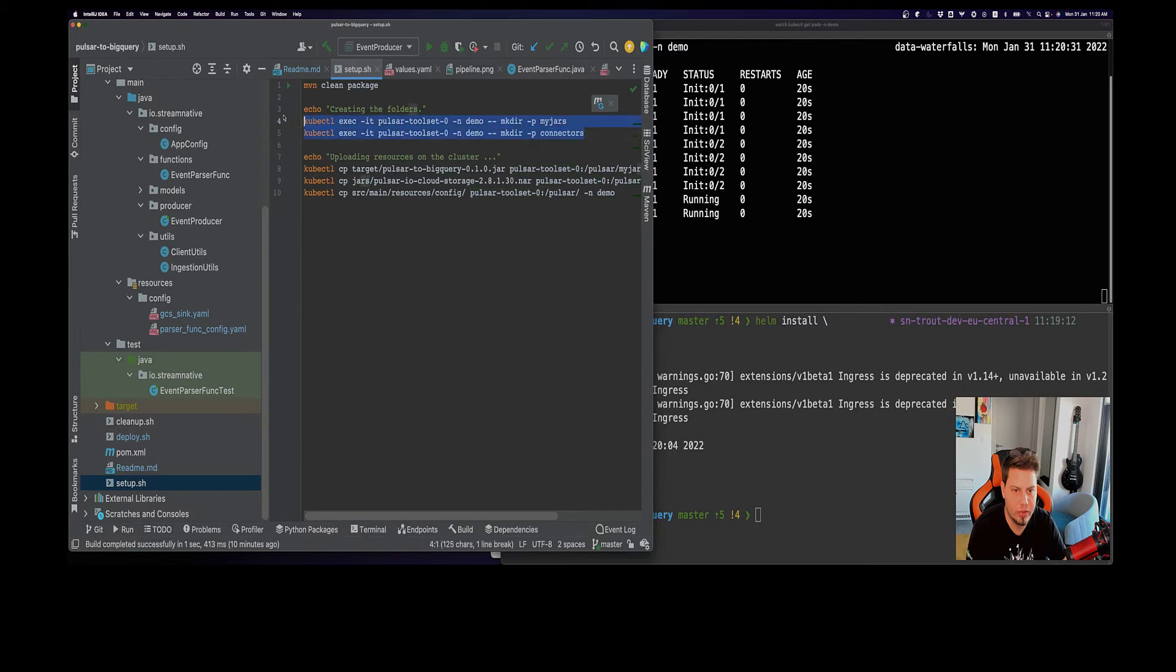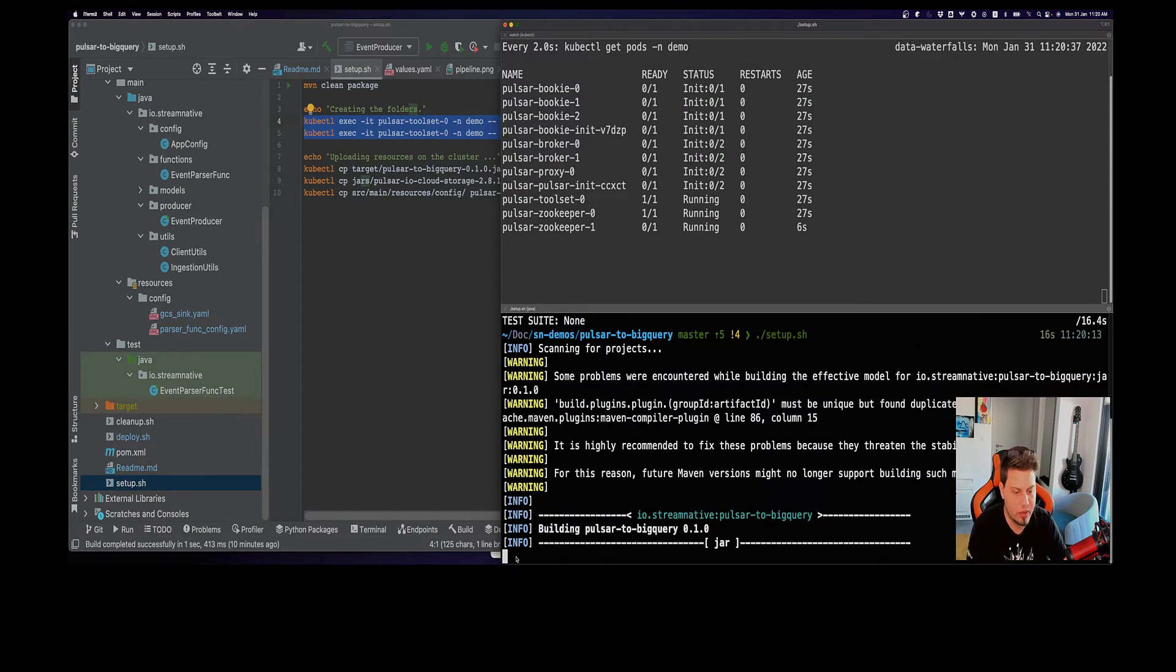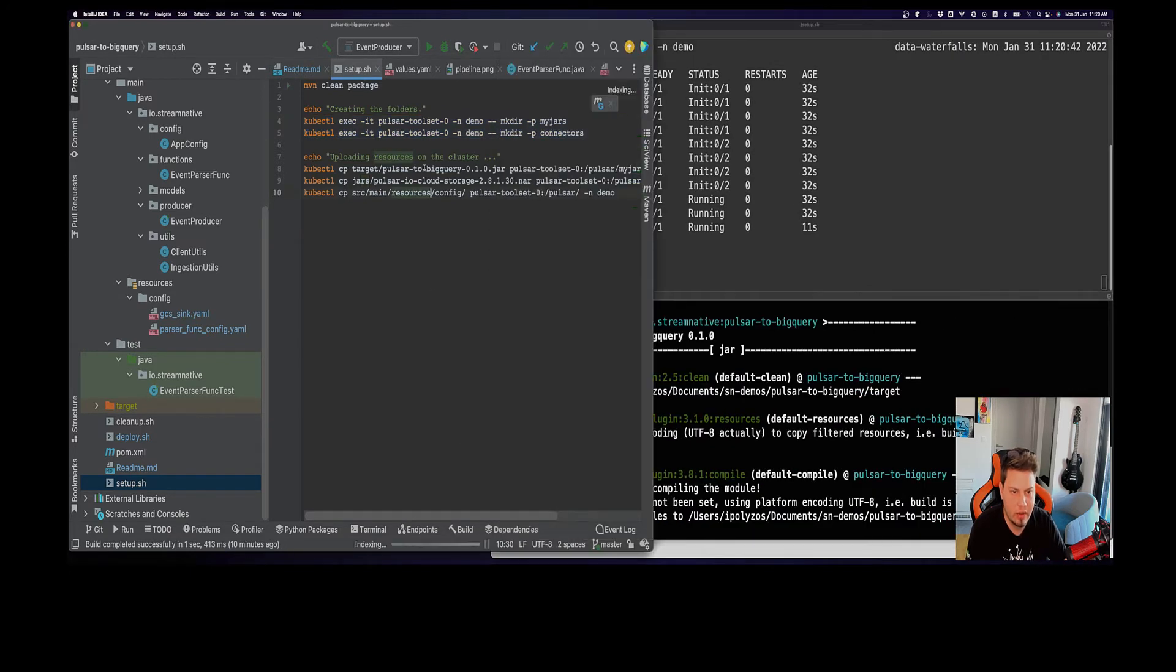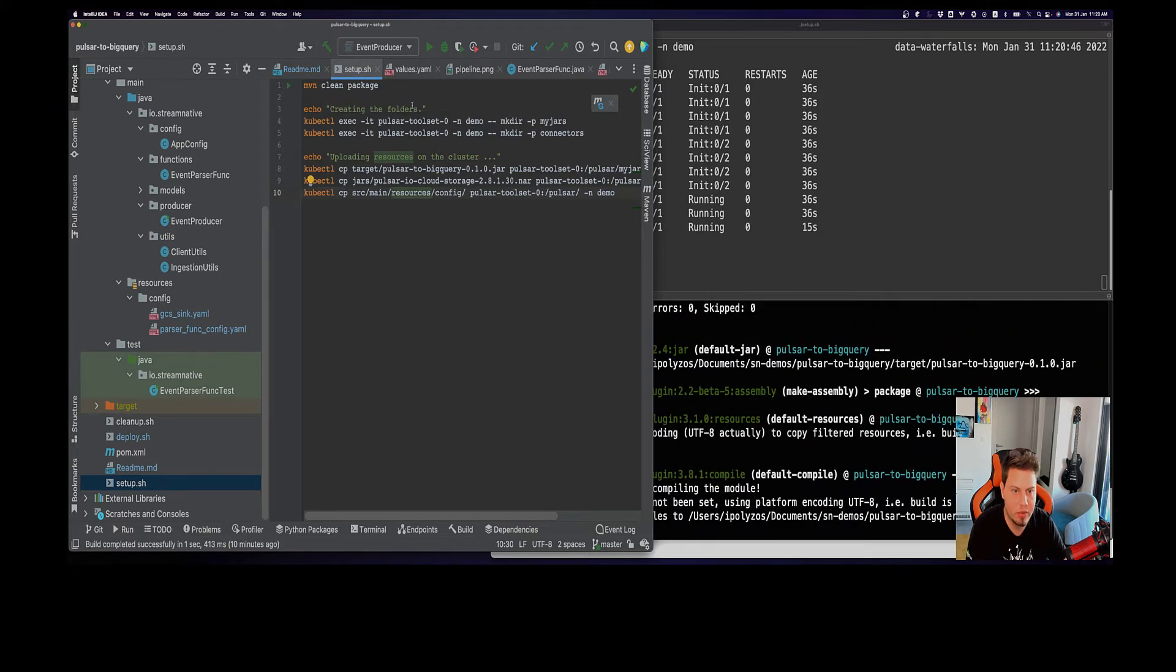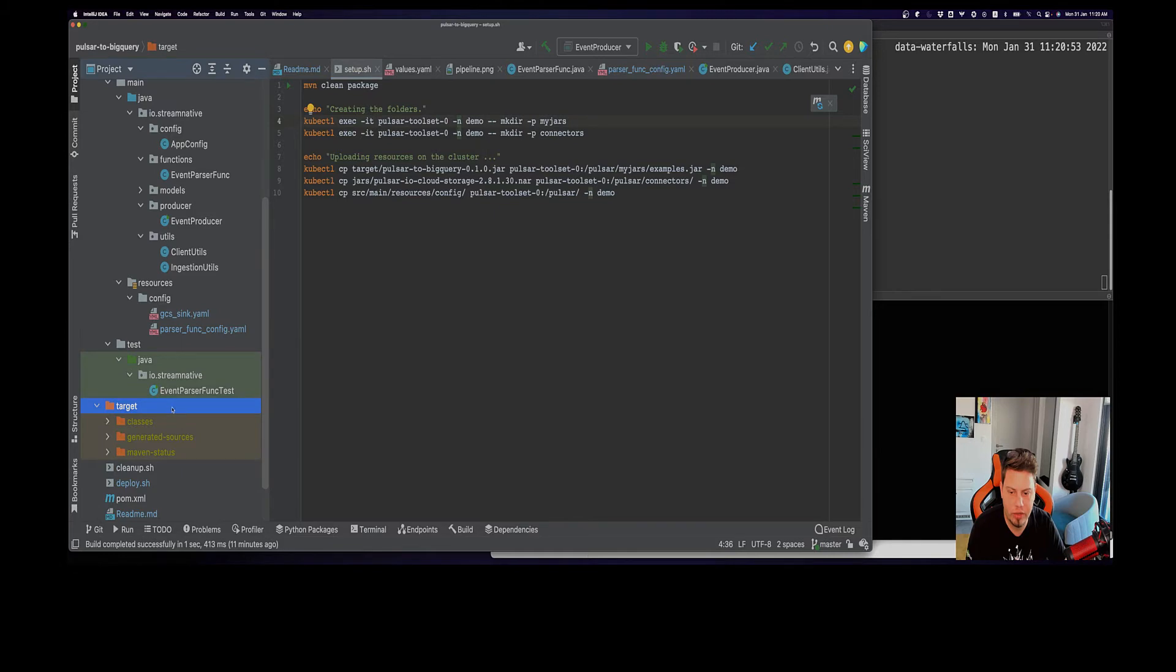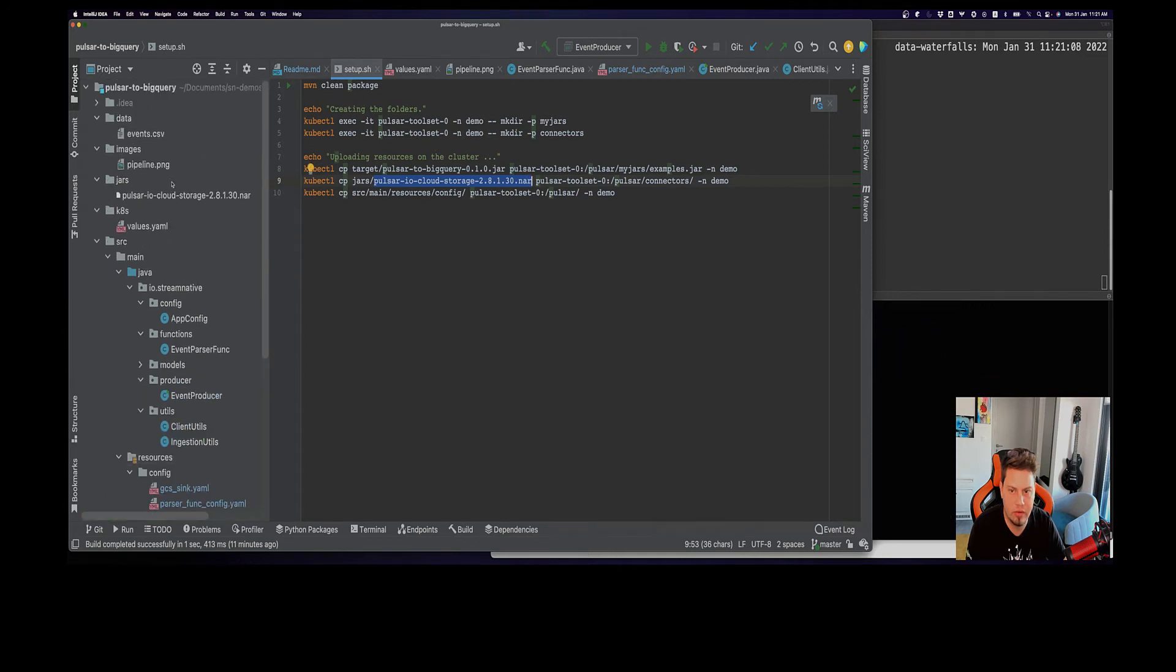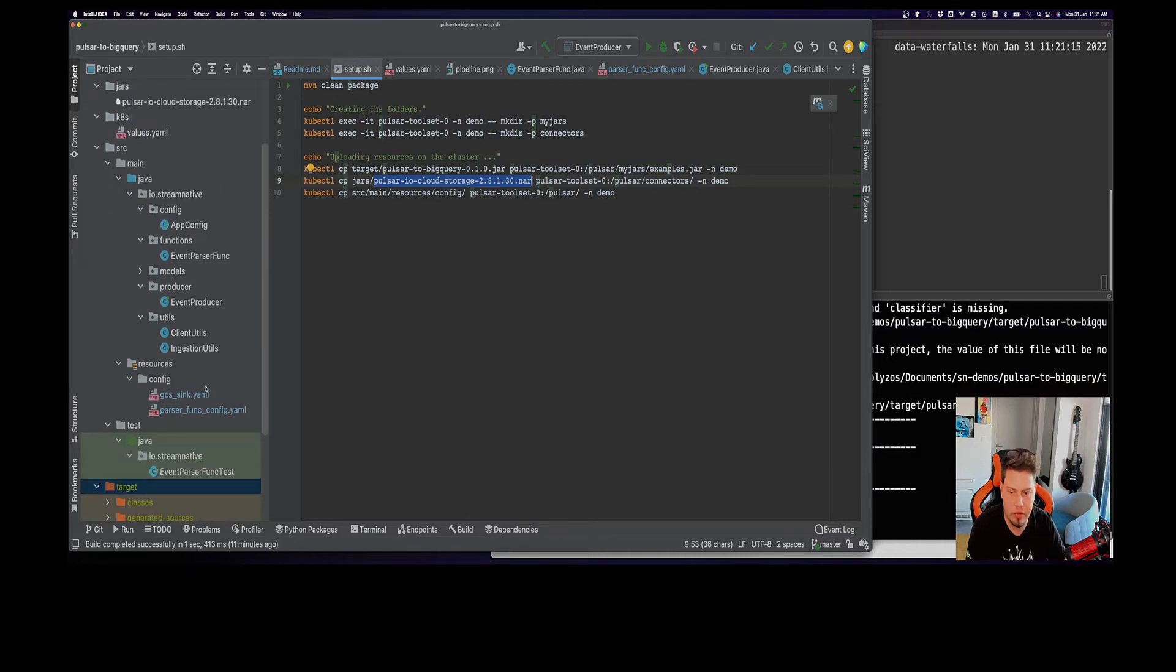The first thing here, I have this setup script that creates some folders on the toolset pod. Let me also execute the script. It builds the project as you can see here using the Maven clean package command, creates some folders, and then basically it grabs from our target directory here that is going to generate our jar file. It copies it onto the toolset pod under the my jars folder here, also uploads the connector NAR file from here onto the toolset pod on the connector folder, and also grabs these configuration files and uploads them as well.